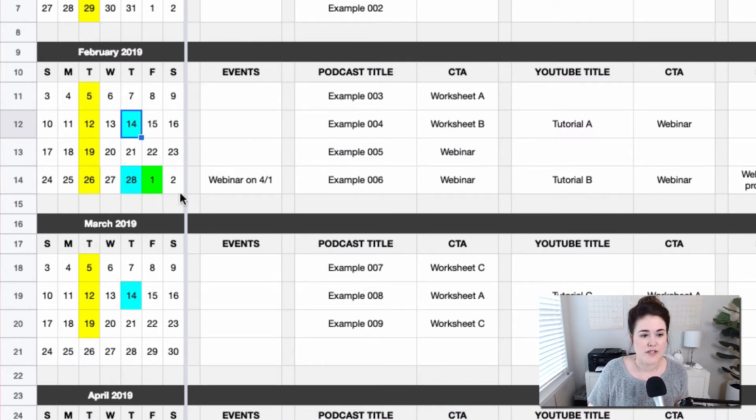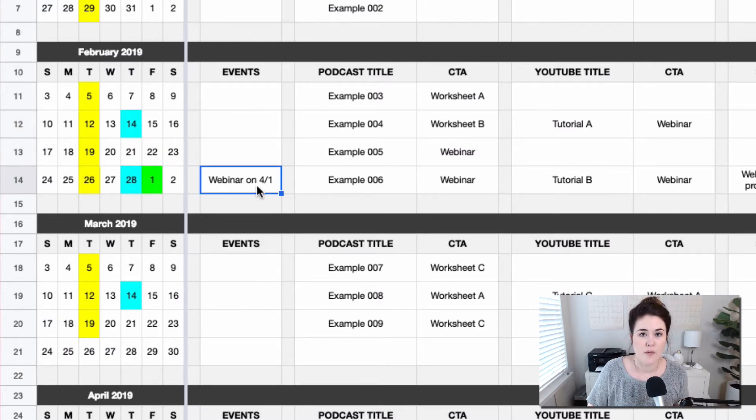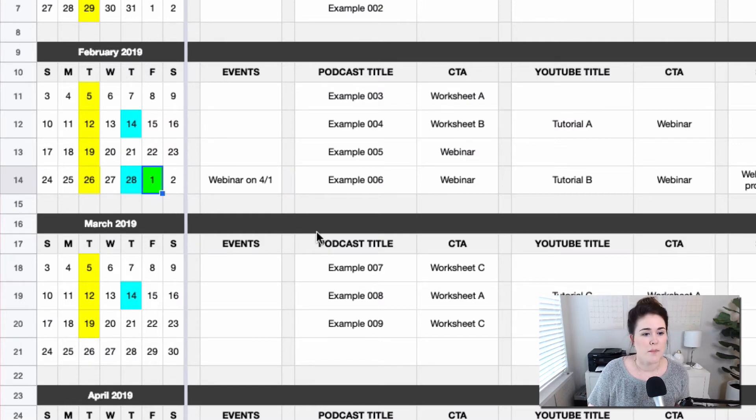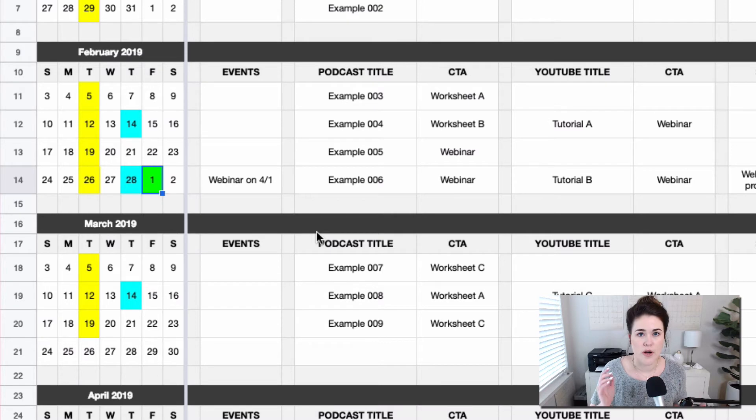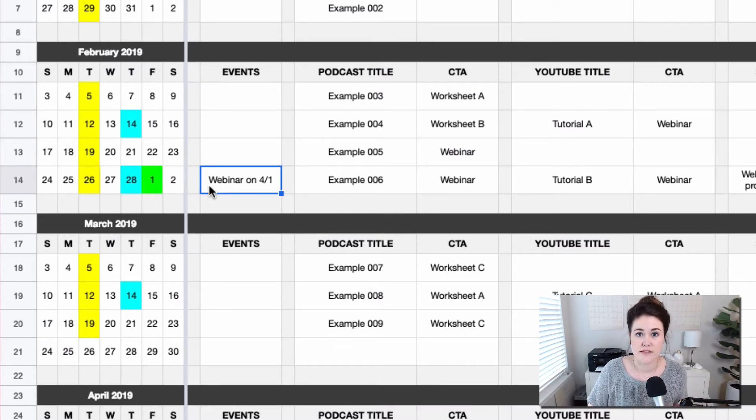Then I also like to use another color to represent the events. So in this example, I am saying that there's going to be a webinar on April 1st, so I have made April 1st green. So pick whatever colors you want, decide what those colors are going to represent. And that gives you just at a glance what piece of content is going live when.